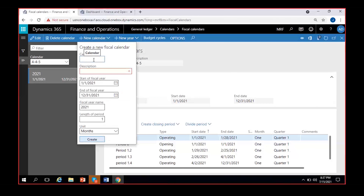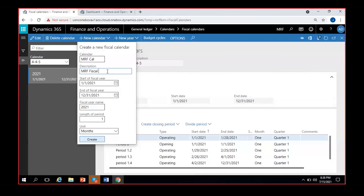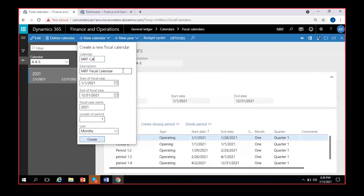Give a name to your calendar — I'll call it MRF Calendar. The name field accepts only a limited number of characters, whereas the description field accepts more characters. Give a short name in the name field and a more detailed name in the description field.